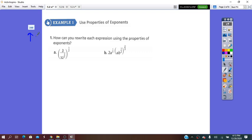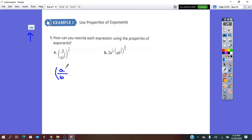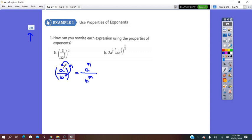On page 248, we have question number 1: How can you rewrite each expression using properties of exponents? Inside we have a fraction, and all of it has an exponent. So remember that (a over b) all to exponent m equals a to m over b to m. All we have to do is distribute the exponent — 1 times m is m.